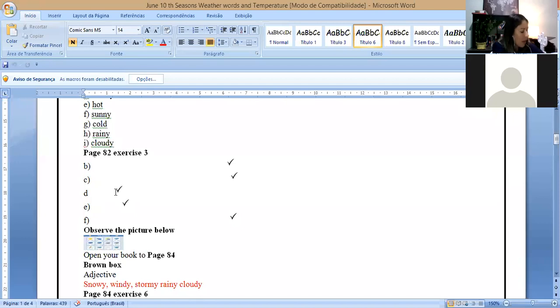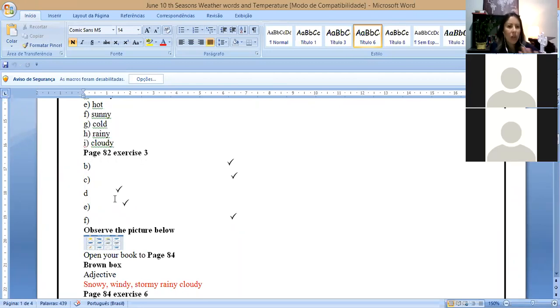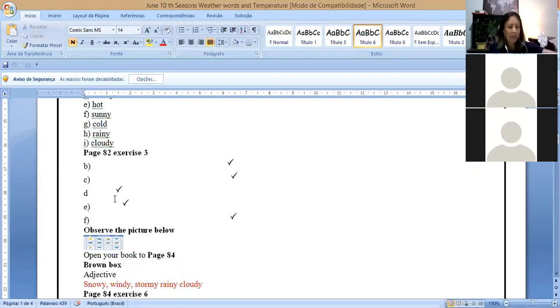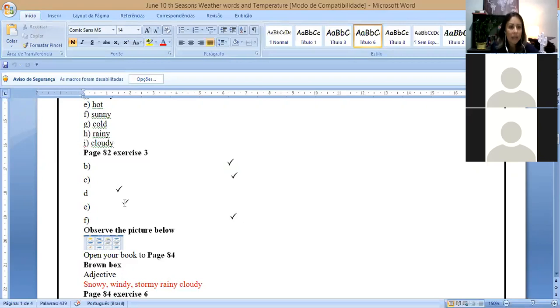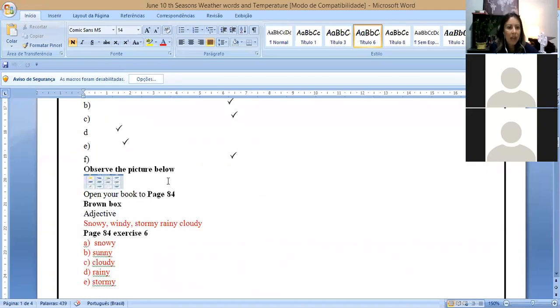Letter B, you have to tick the second picture. Letter C, it's windy, so you have to tick the second picture. Letter D, I'm sorry, letter C, it is sunny, so you have to tick the first picture. Letter D on page 83, we have it is rainy.